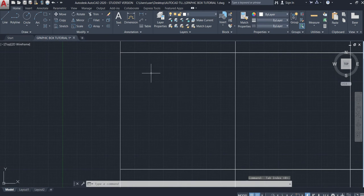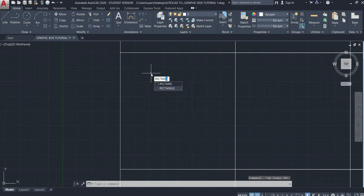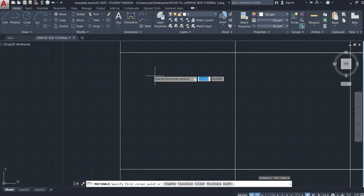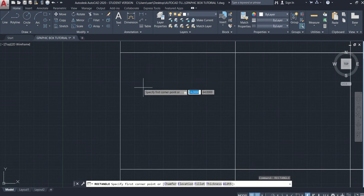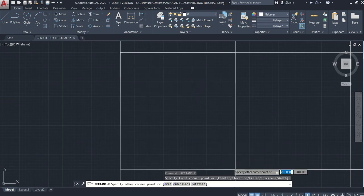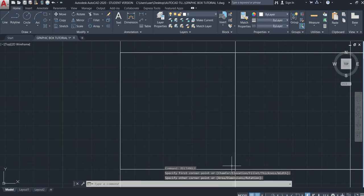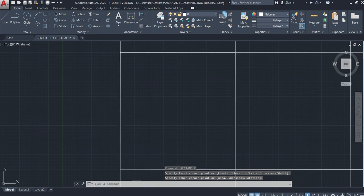So first, command is to type rectangle. Enter. Pick top left corner and drag to bottom right corner as you're in diagram. Top left, and then bottom. Now you'll get one rectangle.